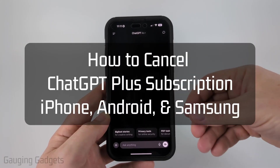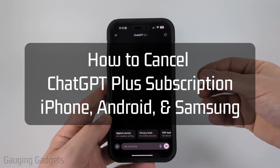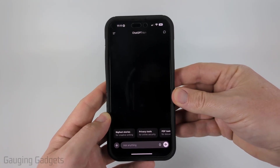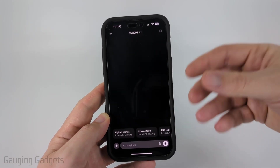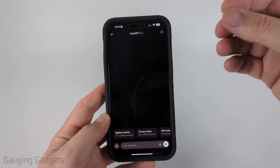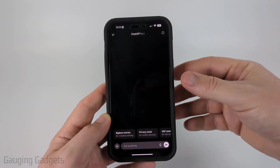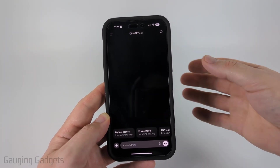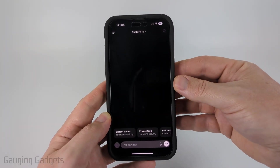How to cancel a subscription to ChatGPT Plus or ChatGPT Pro. In this video I'm going to show you how to easily cancel your subscription to ChatGPT on an iPhone, Android phone, or Samsung phone.